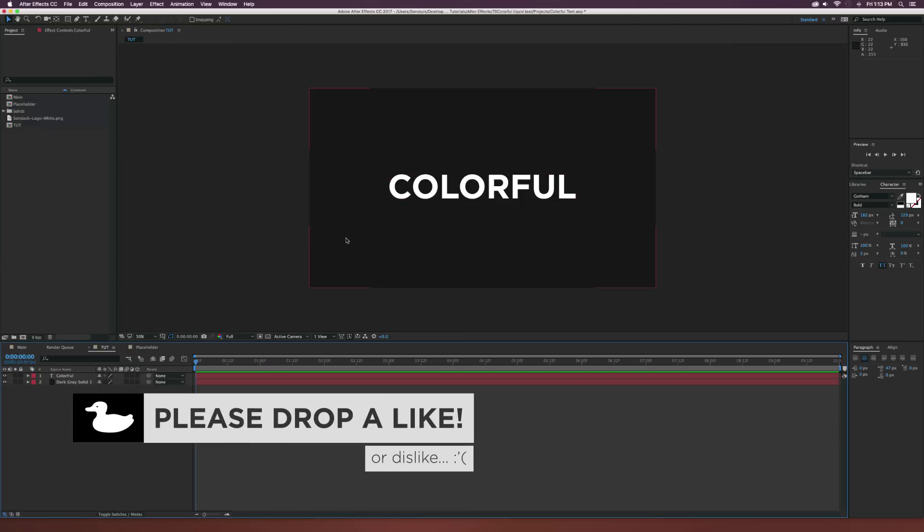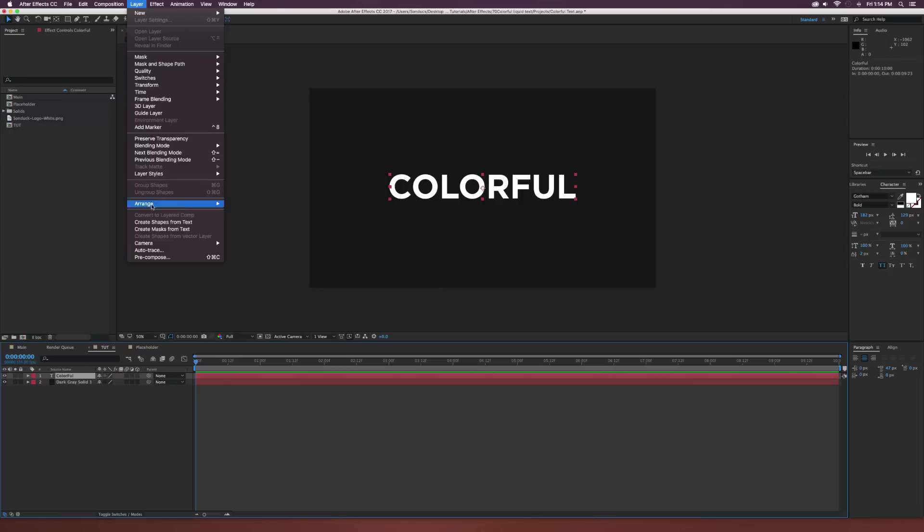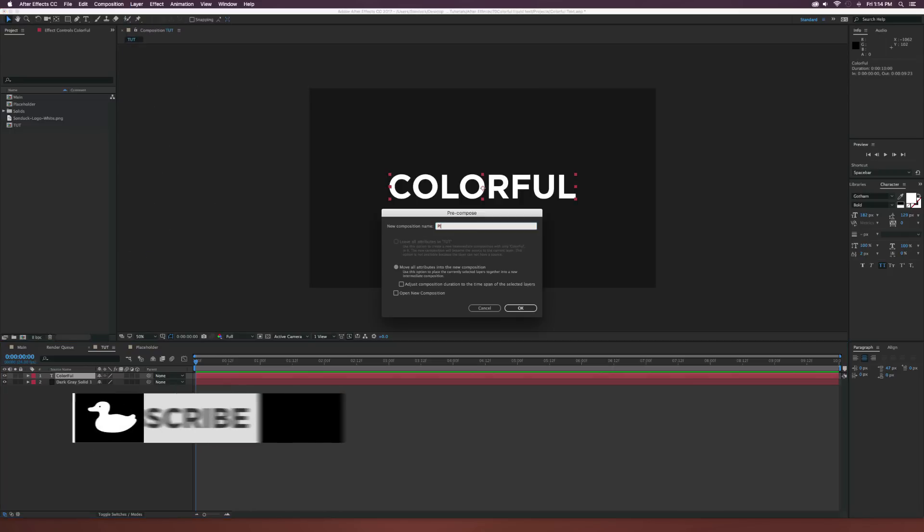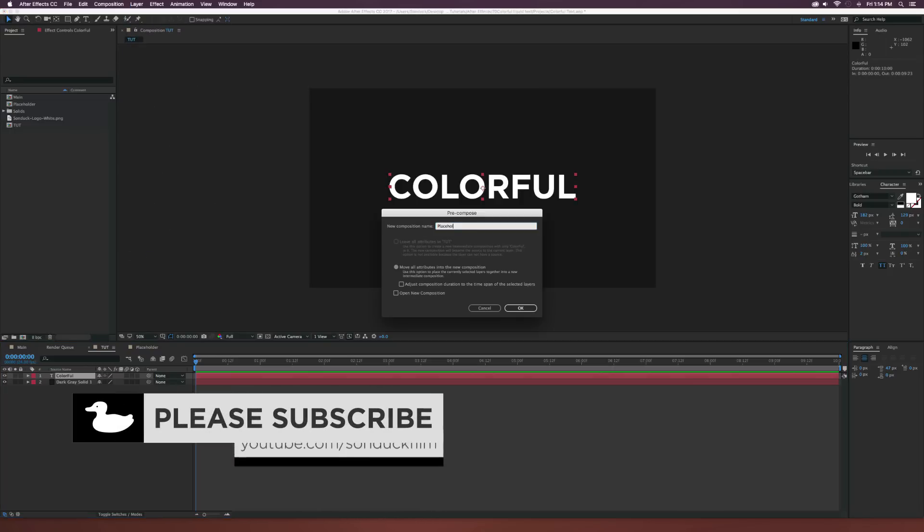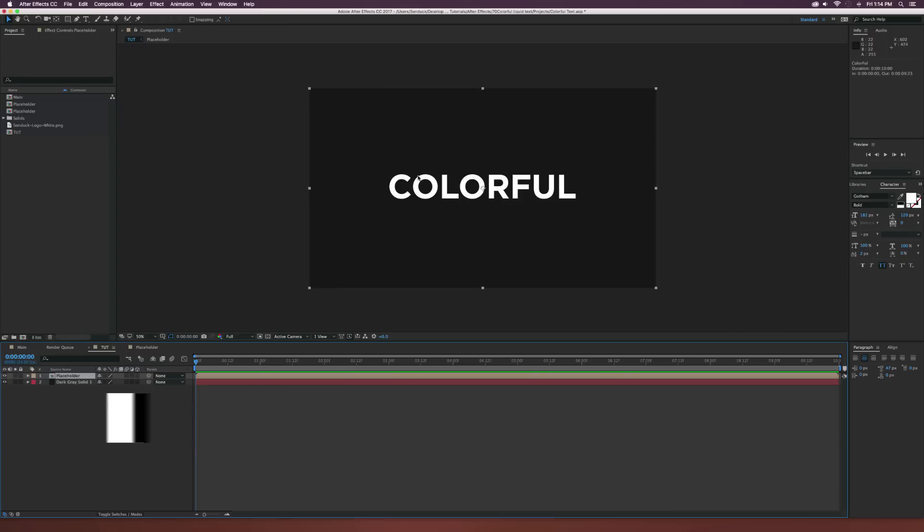So I already have a comp with a background and some text, and of course this can just be your logo. It doesn't really matter, but whatever you want to have this cool transition on, make sure it is selected in the layers down here, which is my text, and make sure you go up to layer and pre-compose it. We can call this one just placeholder and click OK, and now we'll be able to replace this with whatever we want in the future.